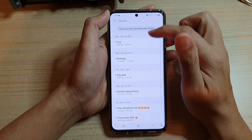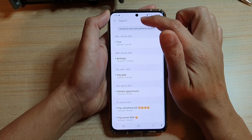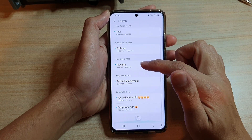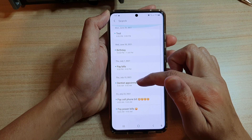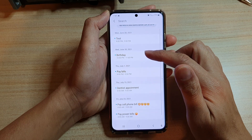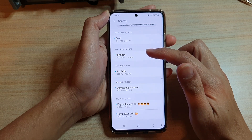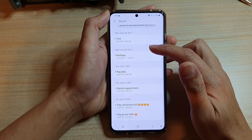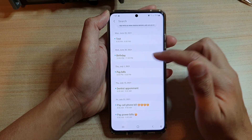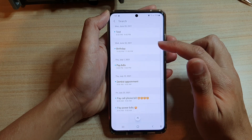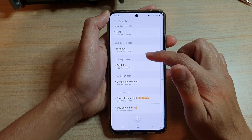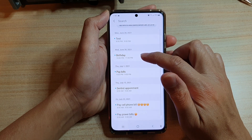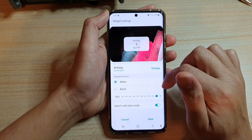You can use the search button to search for an event. If the event is not in here, you can go to your calendar and create the event that you want to use. Here, let's say I want to choose a birthday event and tap on that.